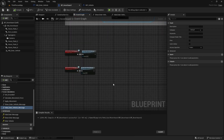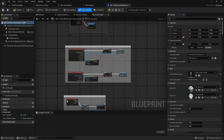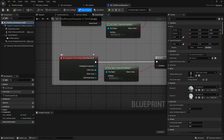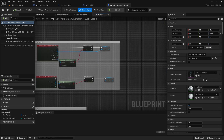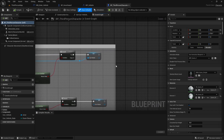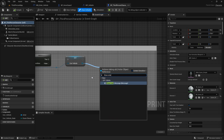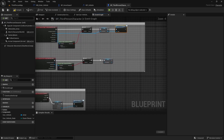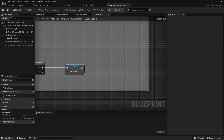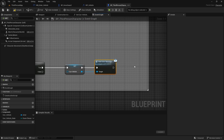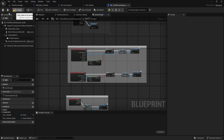Now we just need to call the interface functions based on whether we are close to the hoverboard or not. Go to the character blueprint. In the Event Graph we have the Begin Overlap and End Overlap events. When we Begin Overlap, drag from the current vehicle reference and call Show Enter Message from BPI Vehicle. When we End Overlap, drag from the reference and call Hide Enter Message. Compile and save.